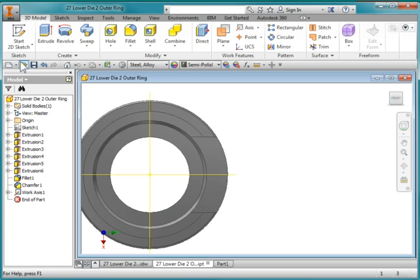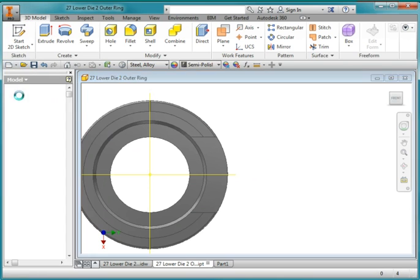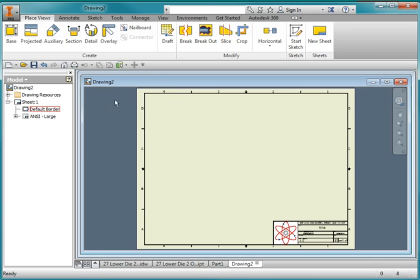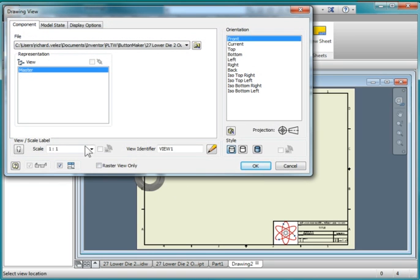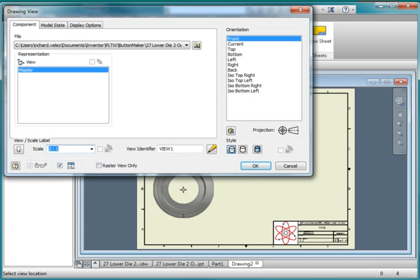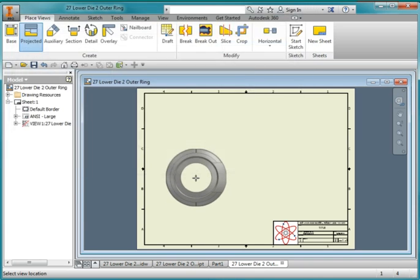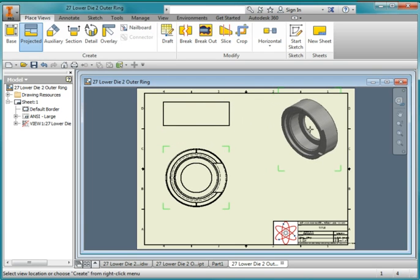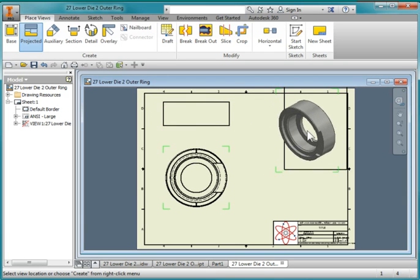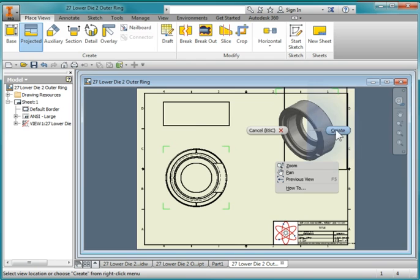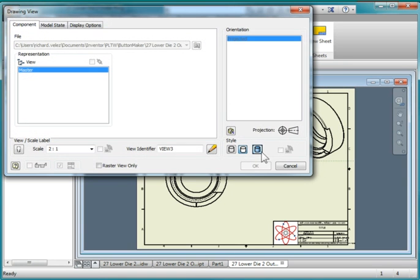I'm going to start out by creating a new drawing. I'm going to place my base view, set the scale at 2 to 1. Do a top view and an ISO view. Double click on this view and turn shaded on.